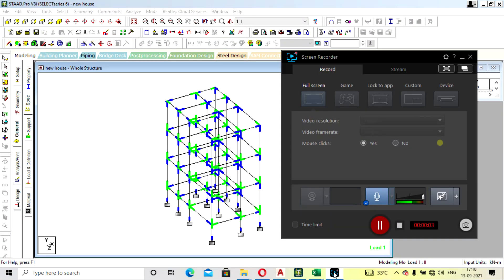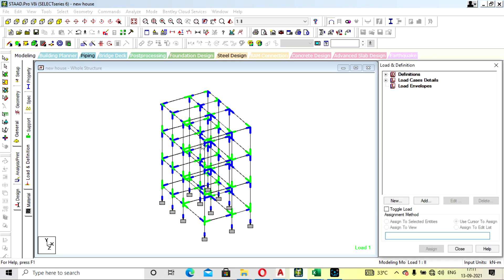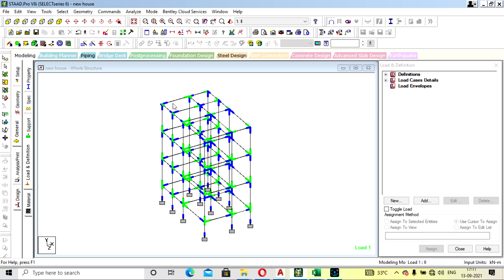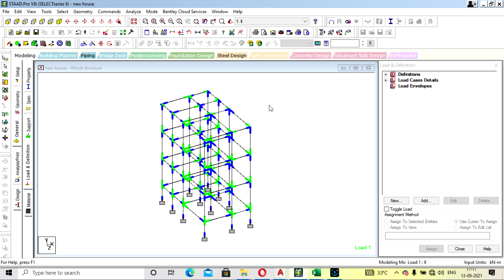We will see now how to assign the loads and offset the beam. This is our model. The green one shows the start position and the blue one shows the end position for beam and column nodes. You can see it by clicking Shift+E.